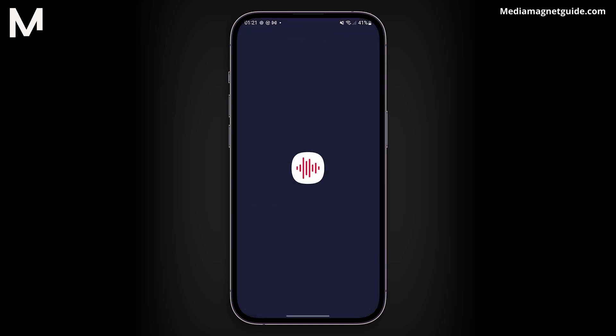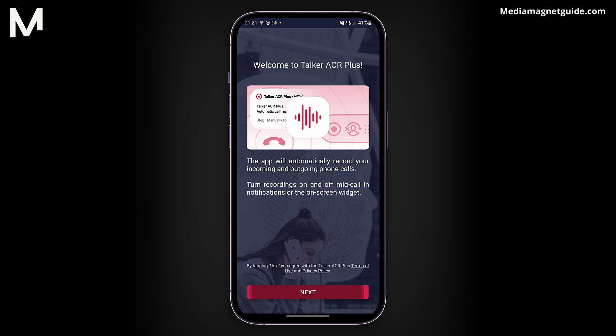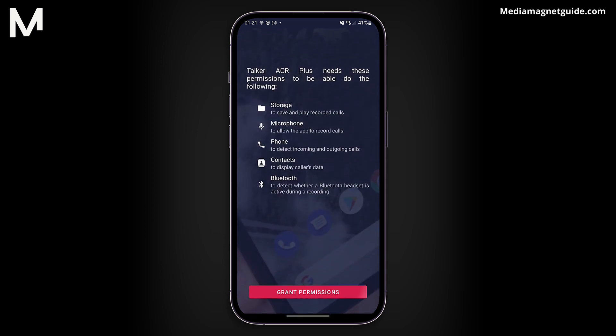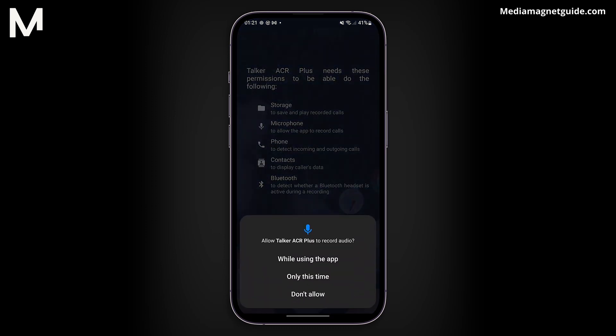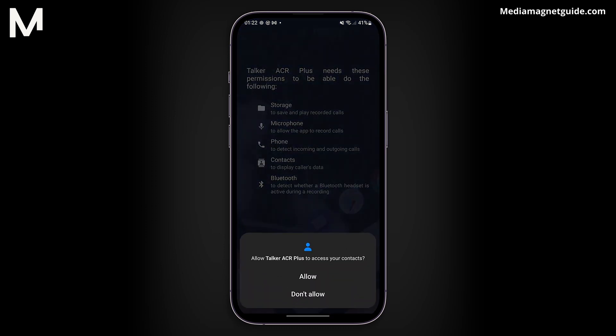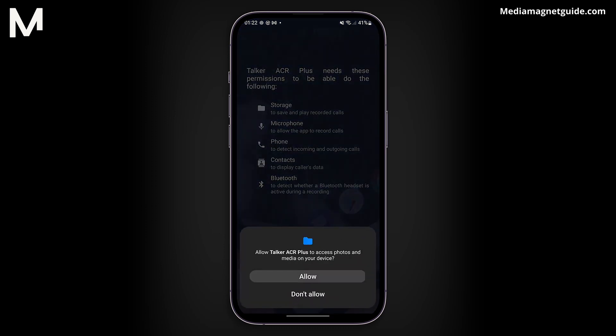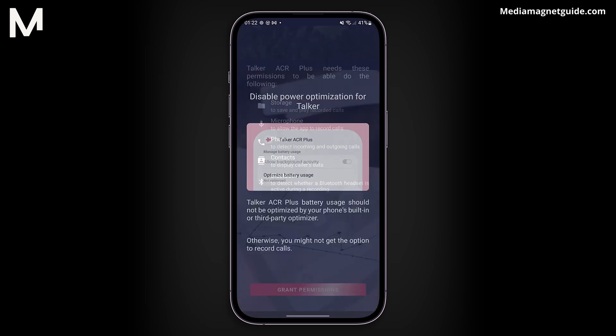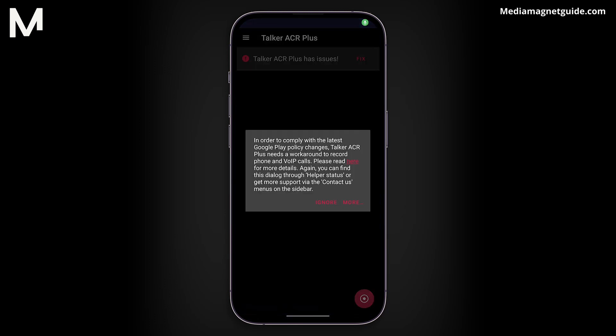First, open the Talker ACR application and grant the necessary permissions it asks for. And you're all set.